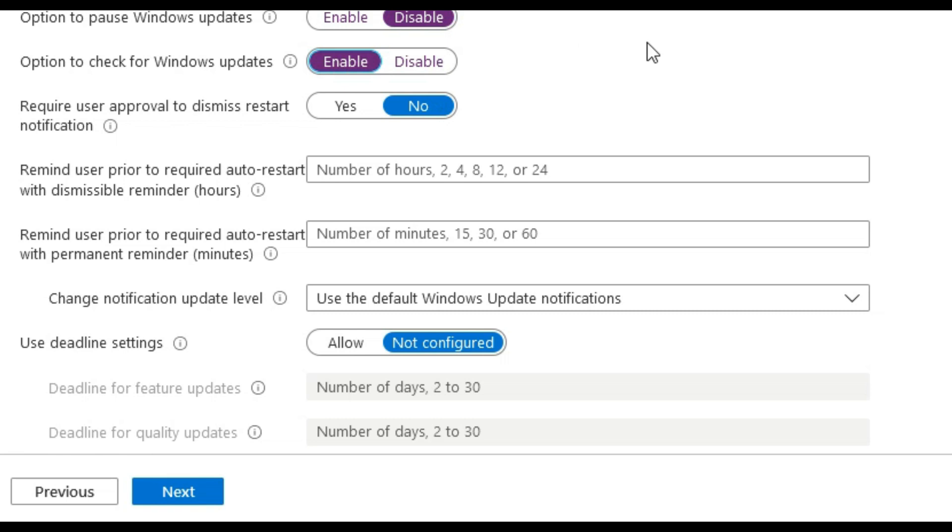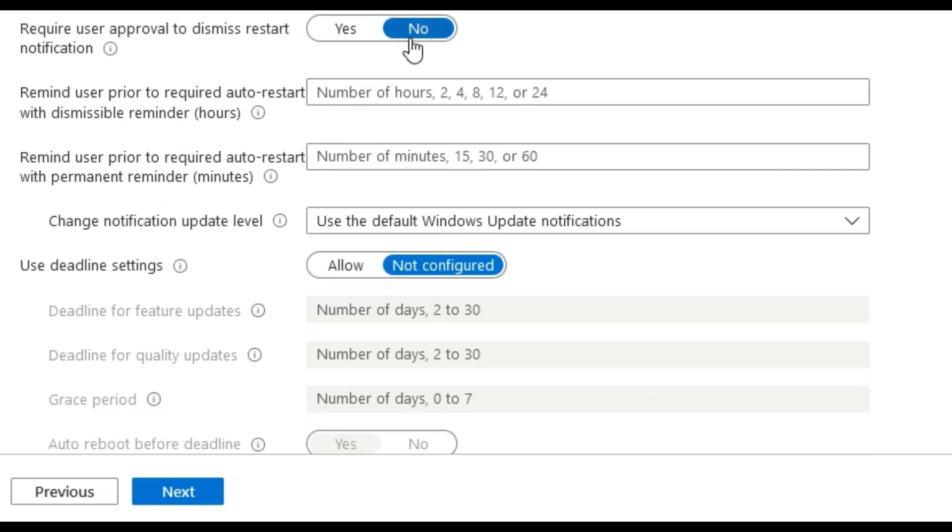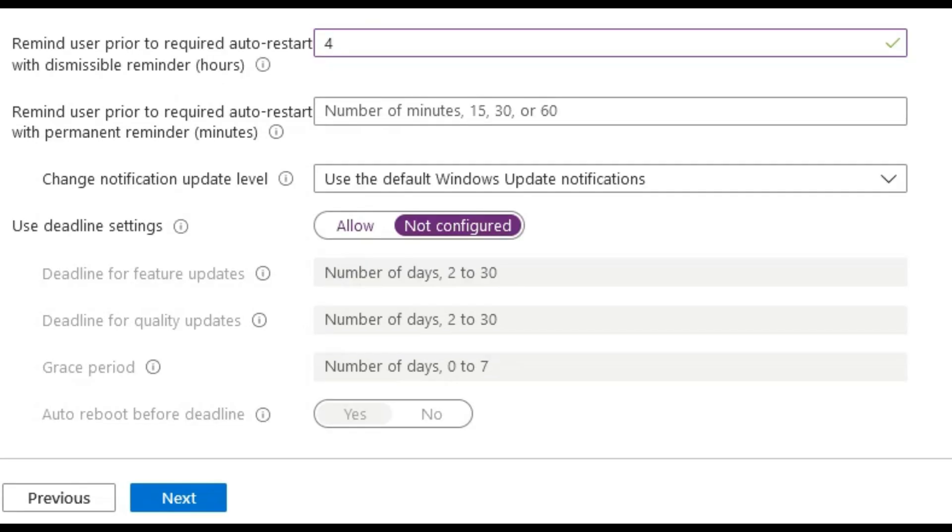Require user approval to dismiss restart notification we will leave this as no, as we don't want the user to dismiss any restarts.